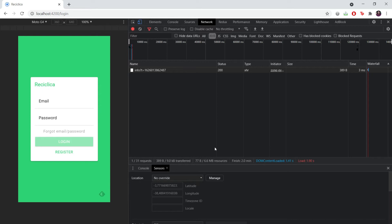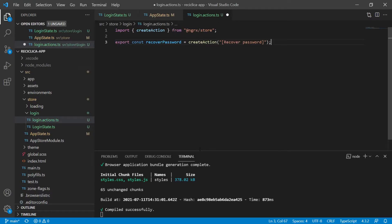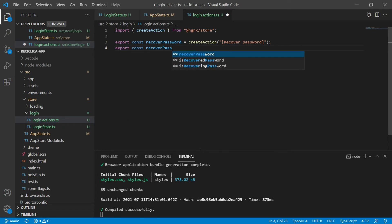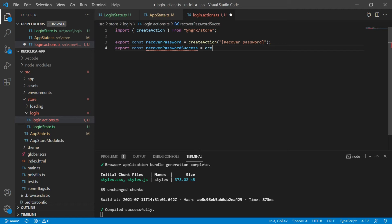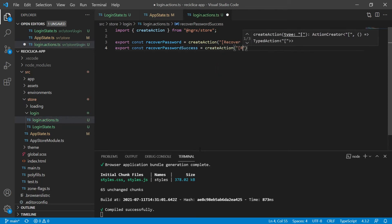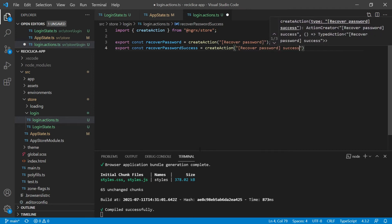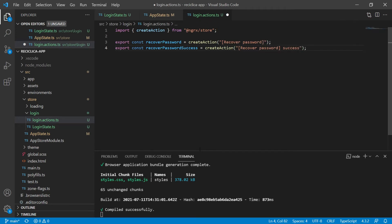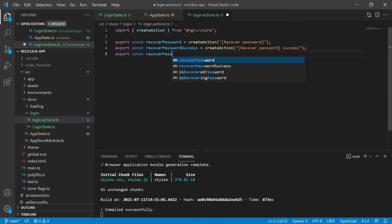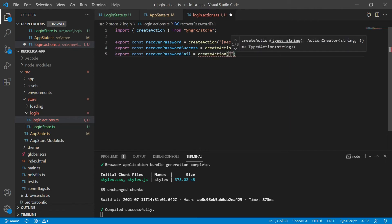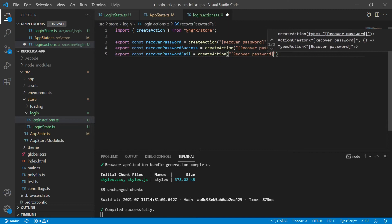So the service will have to call a new action to update the store. We export a constant called recoverPasswordSuccess that receives the createAction function of NgRx, identified by the string 'recover password success'. This action doesn't need to receive any properties as we're only interested in the success of the request, not its response. Now we need to do something similar in case there was an error on the recovery. When there is an error, the service will call an action to update the store. So we export a constant called recoverPasswordFail identified by the string 'recover password fail'.